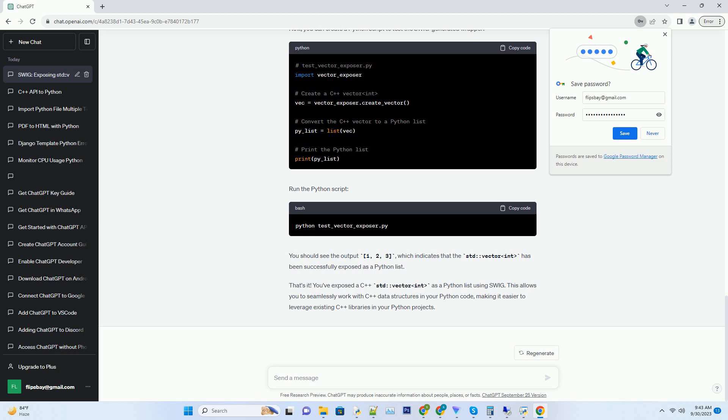Compile the C++ source code and the generated wrapper code using your C++ compiler. Replace /path/to/Python with the path to your Python installation and /path/to/SWIG with the path to your SWIG installation.